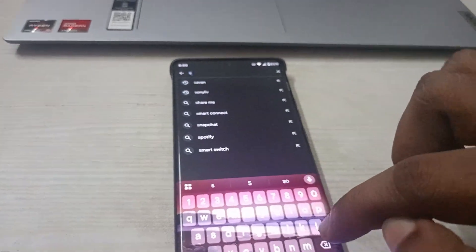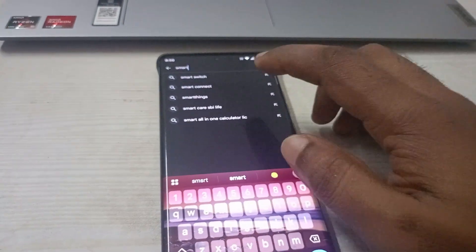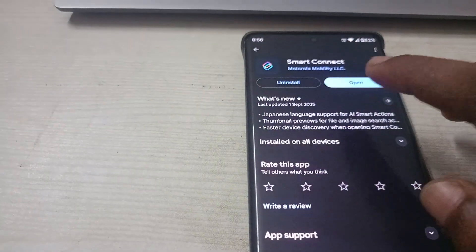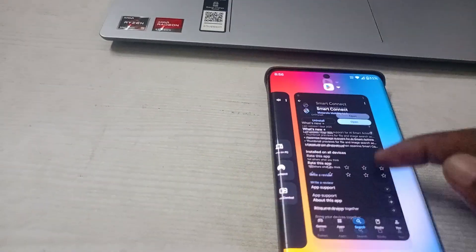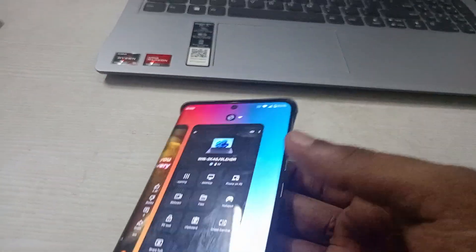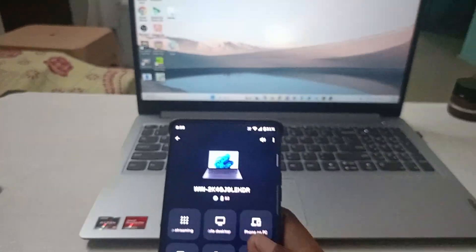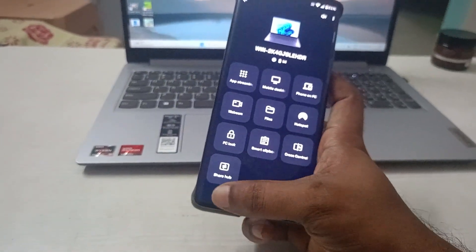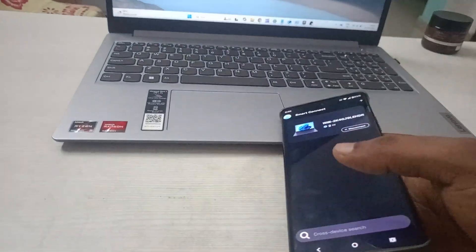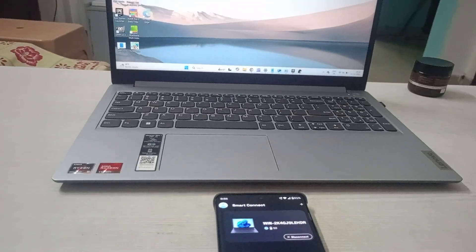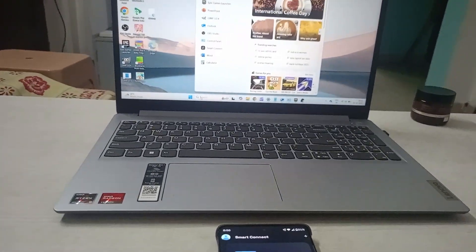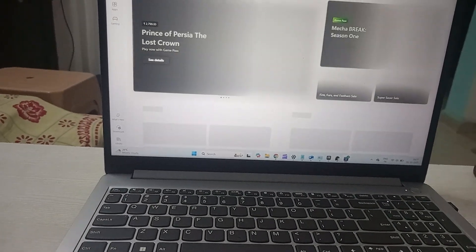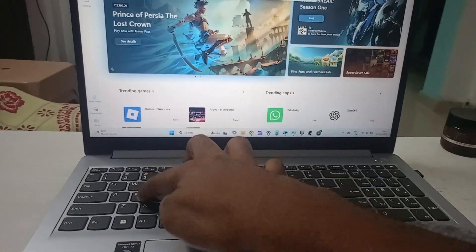What you can do is open the Play Store and search for Smart Connect. I tried on Realme mobile, which is not a Moto mobile, and I found that Smart Connect you can install. Here the Smart Connect is already installed. So if it is not available on your mobile, just install this. Once you install this, this is the look what you will see on your Smart Connect application. Now keep it aside.